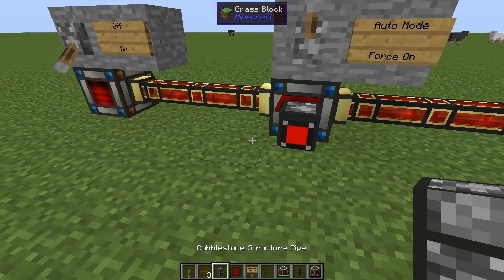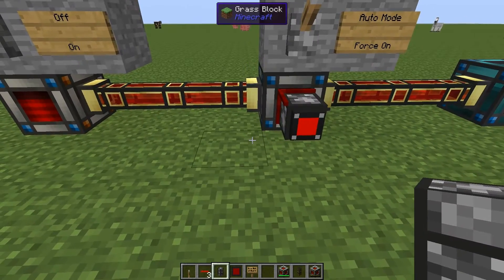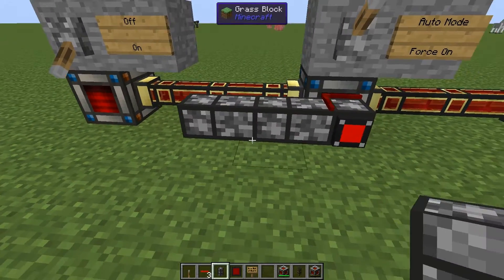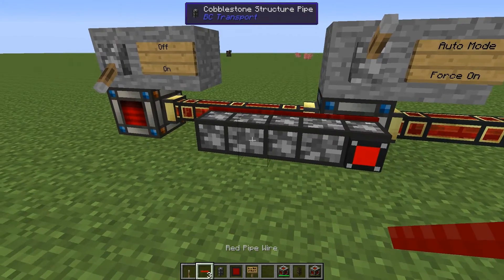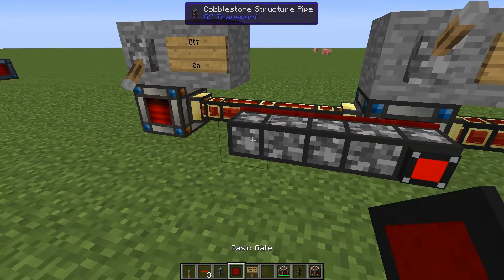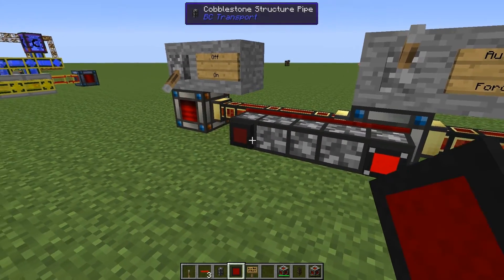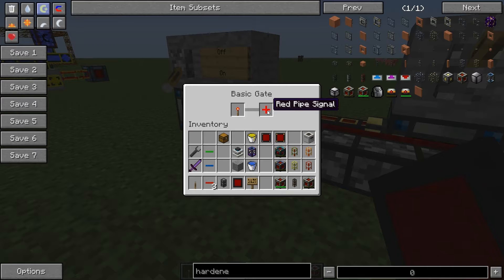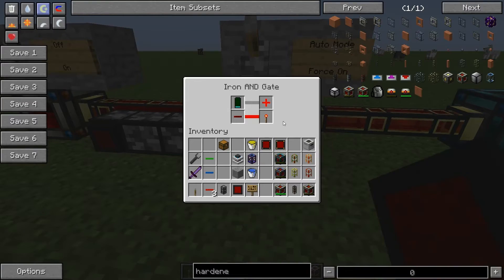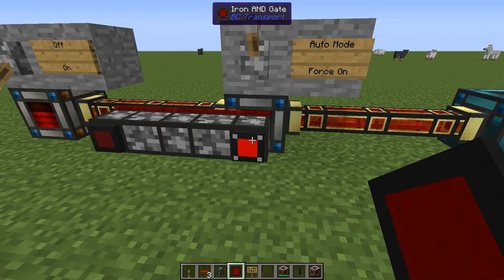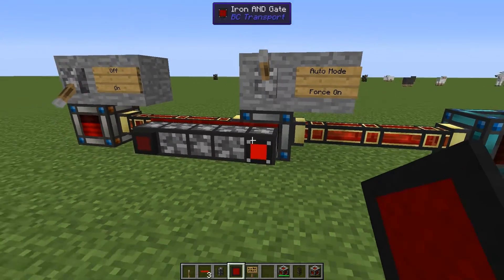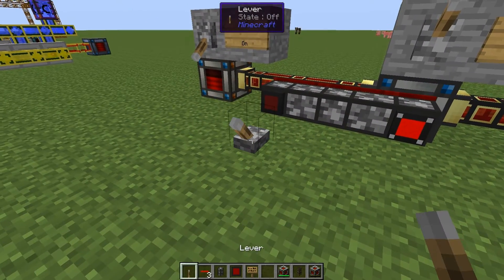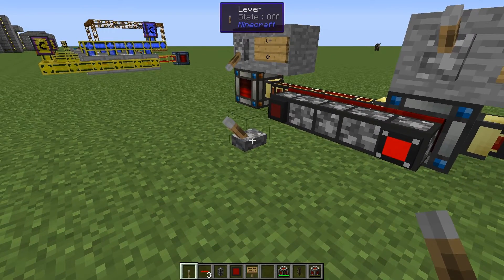We can actually expand this. If we place a basic gate and say: if we get a redstone signal, then output a red pipe signal — remember that a red pipe signal is the same thing as low energy — and that means we should turn things off.